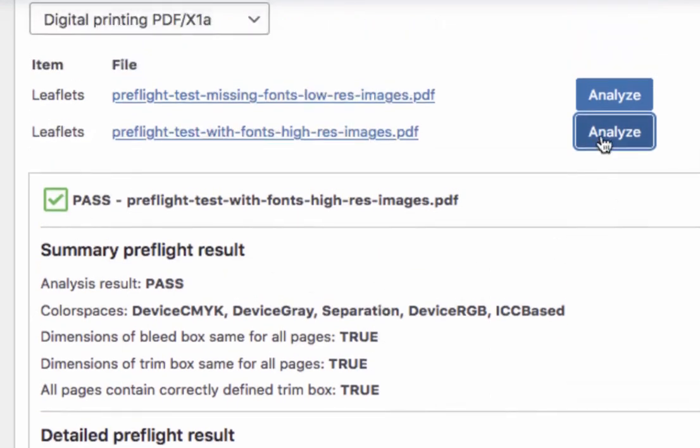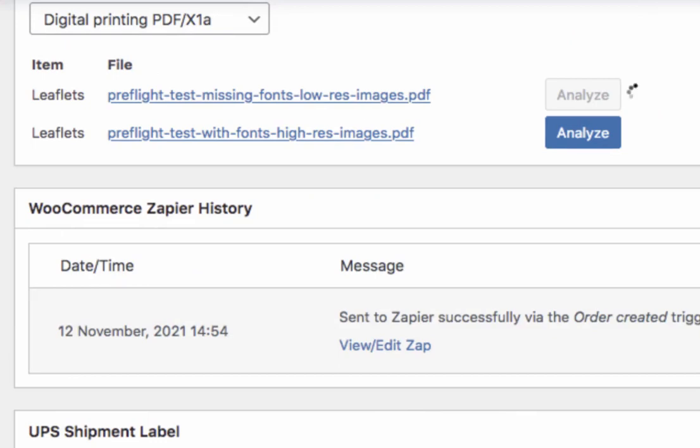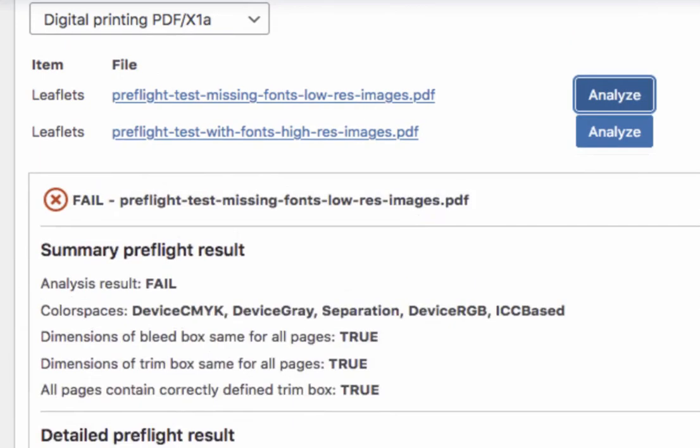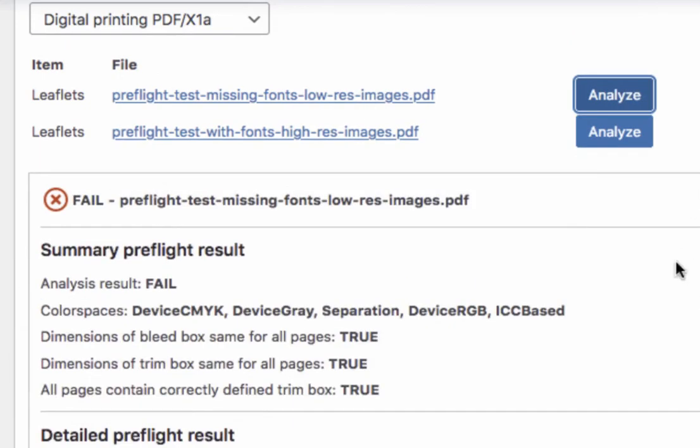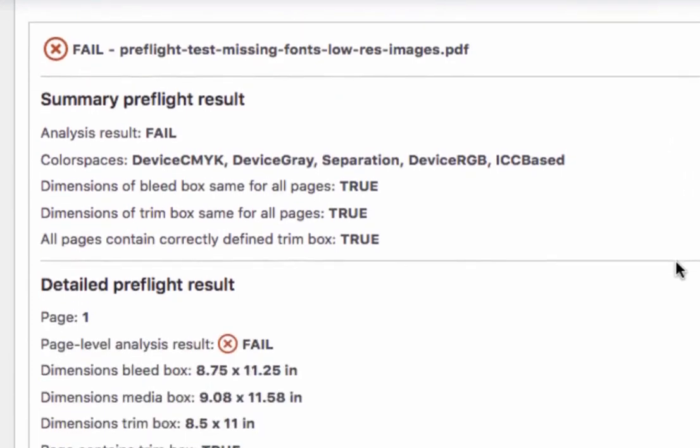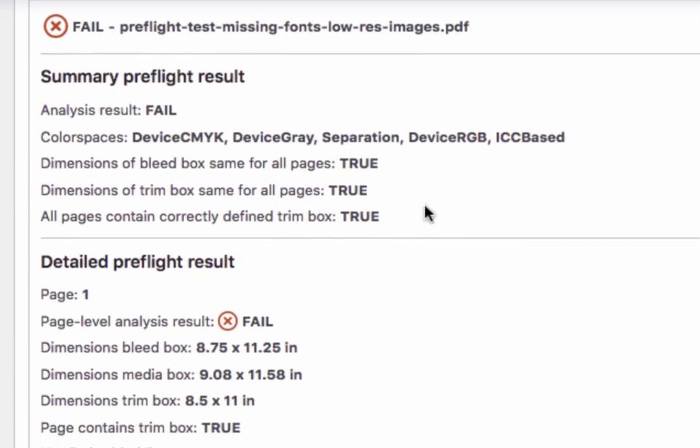Now let's perform the analysis on the file labeled Missing Fonts and Low Resolution Images. At the very top, you can see that the global result has now switched to FAIL. This means that this PDF contains serious problems that will most likely cause issues during the printing. It is therefore not a good idea to start printing thousands of copies of this file before the problems have been fixed.